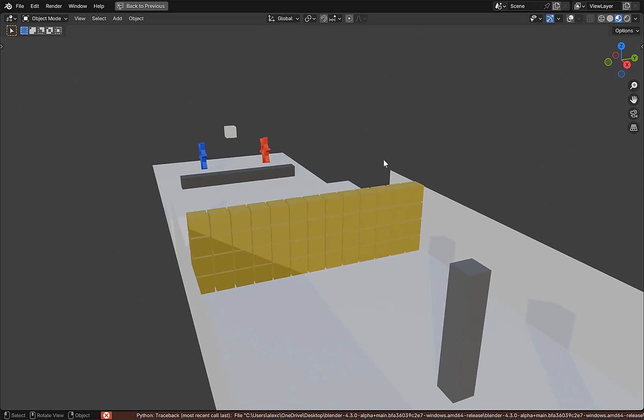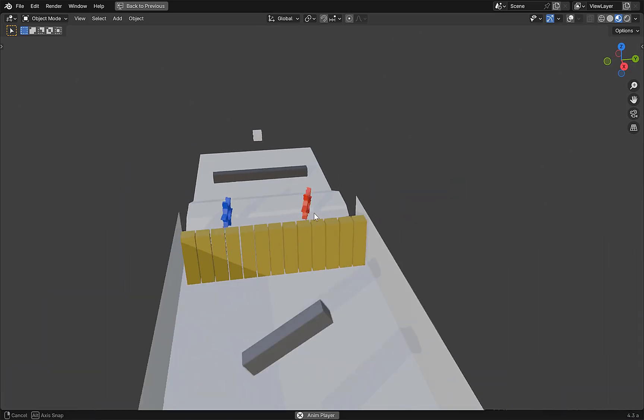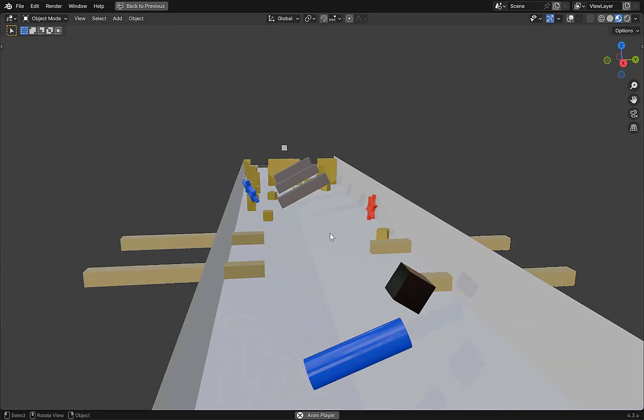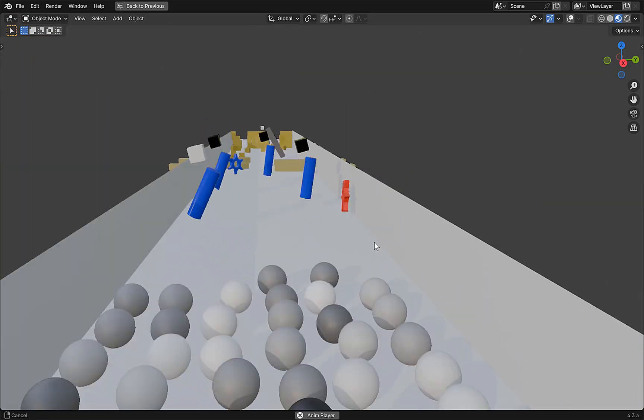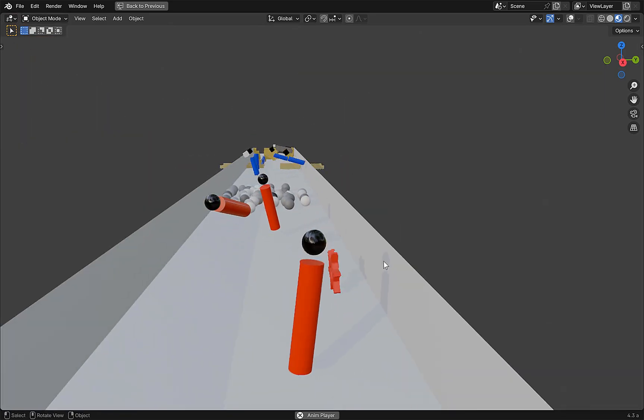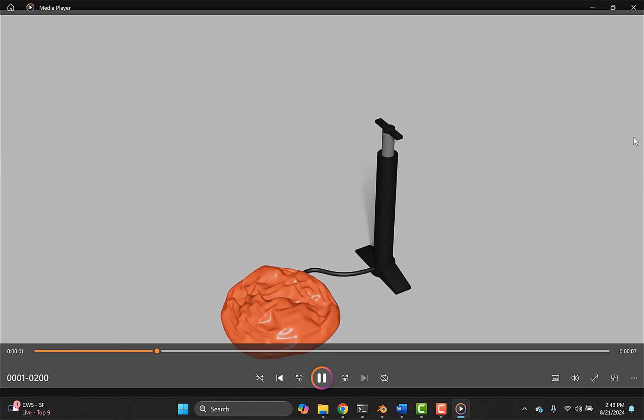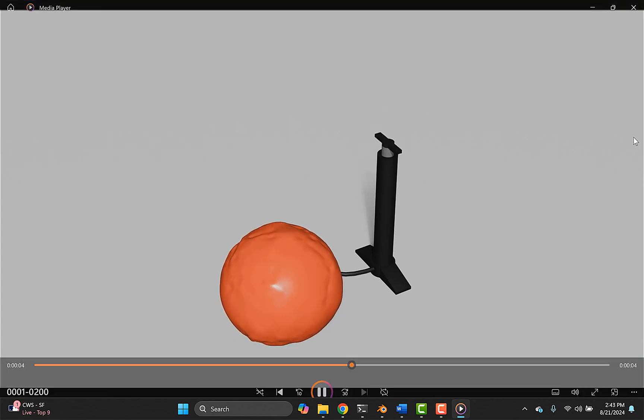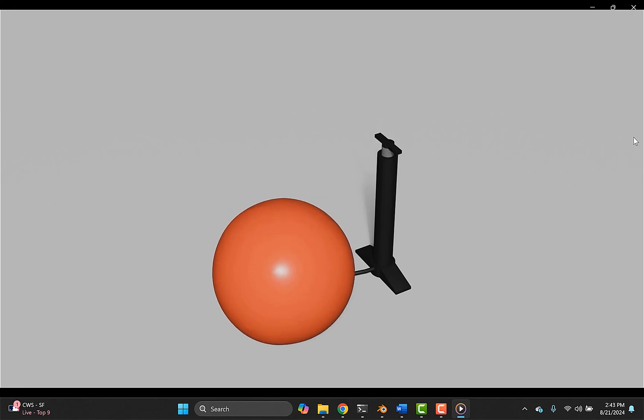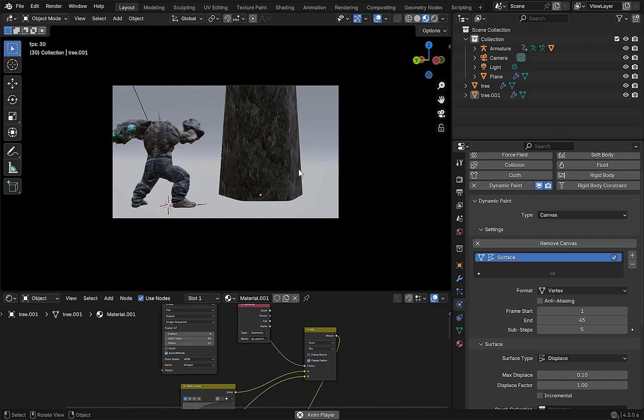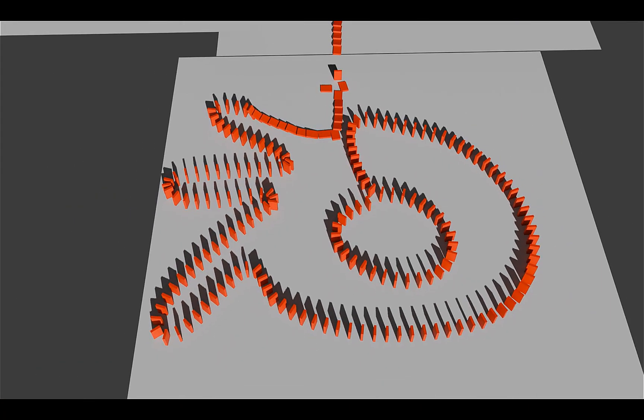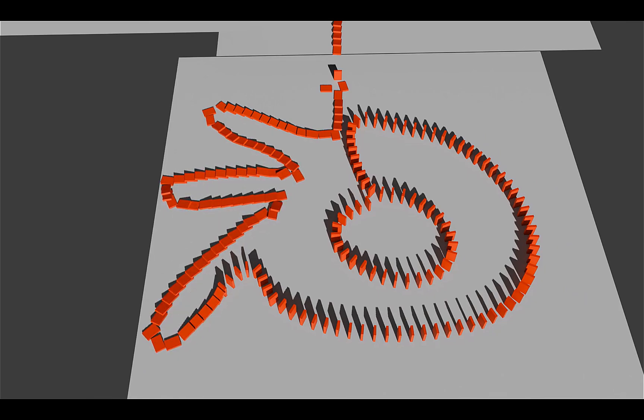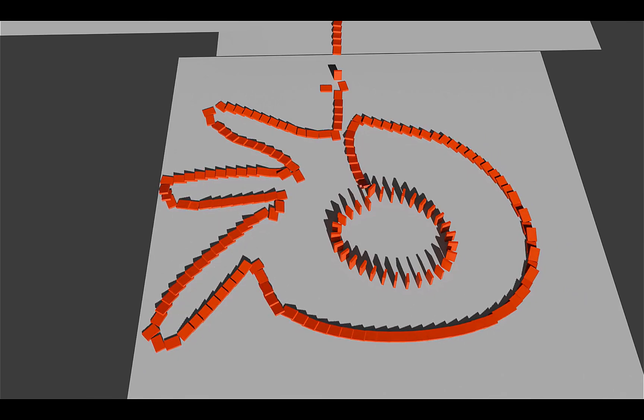As you can see, this course not only goes over every single setting for all of these but how to use them practically and actually use them to create some awesome scenes and animations. By the end of this course you will know everything about simulations, physics, and particles and be able to use them in any way in your scenes and projects. So with that, get the course, I'll see you there. Ciao for now, au revoir.